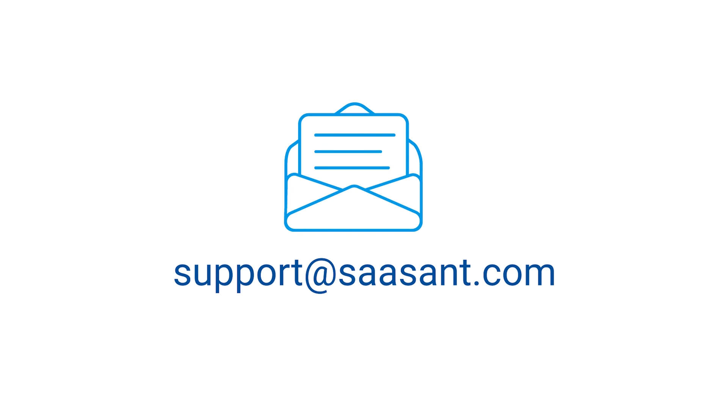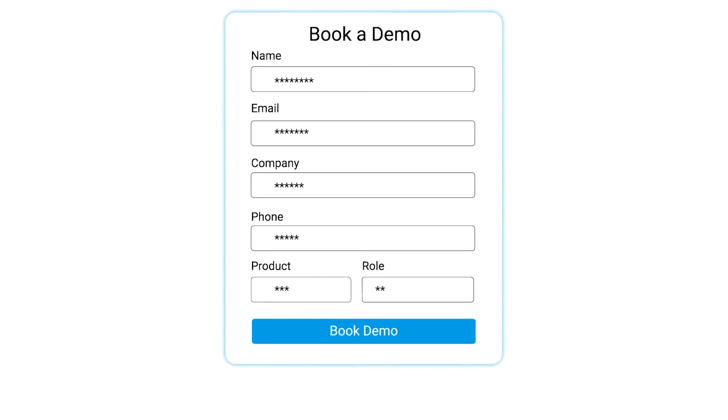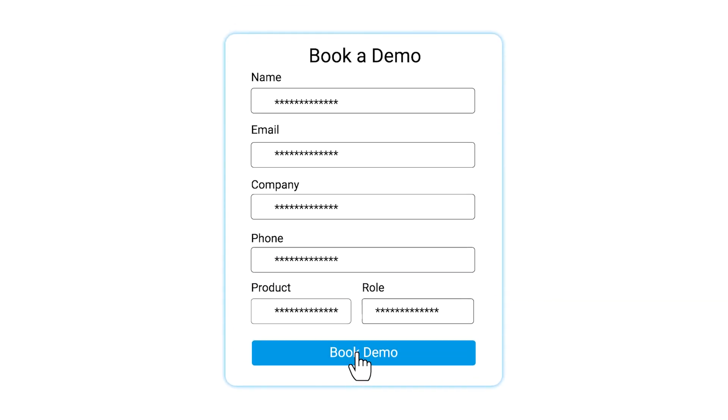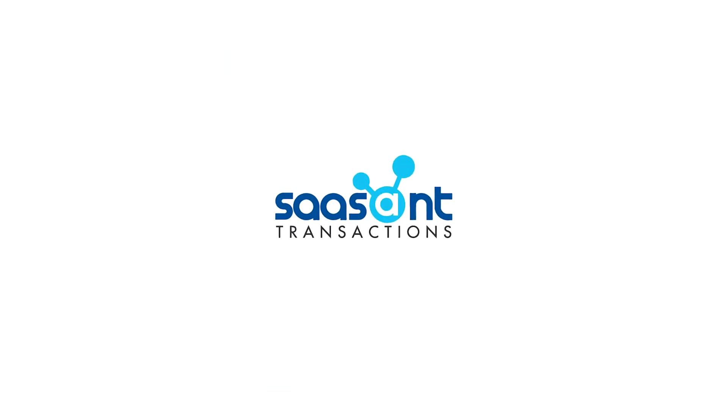Feel free to drop us a line at support at saasant.com or book a personalized free demo to know better. We are just a click away.